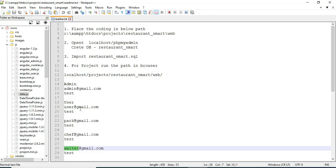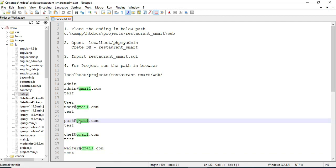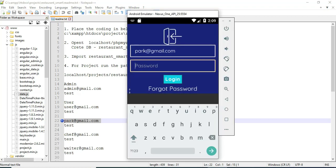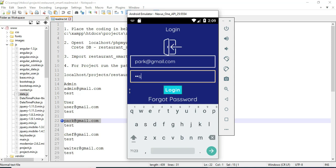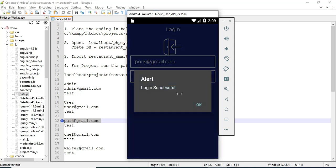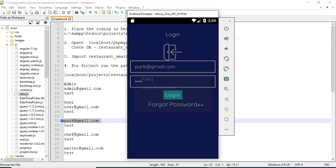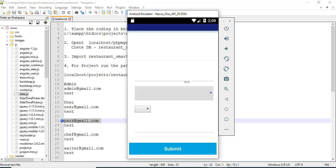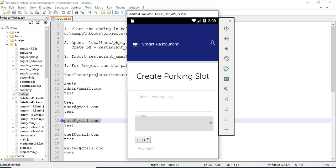Let's move to the parking model. Enter the parking email ID and password, then click login. Login successfully. If you want to create a new booking, click booking. Enter the parking booking details.